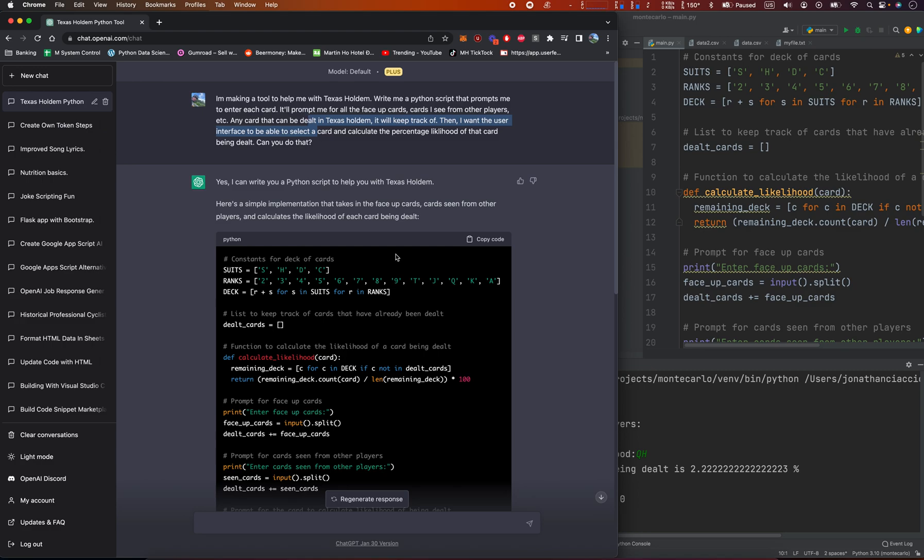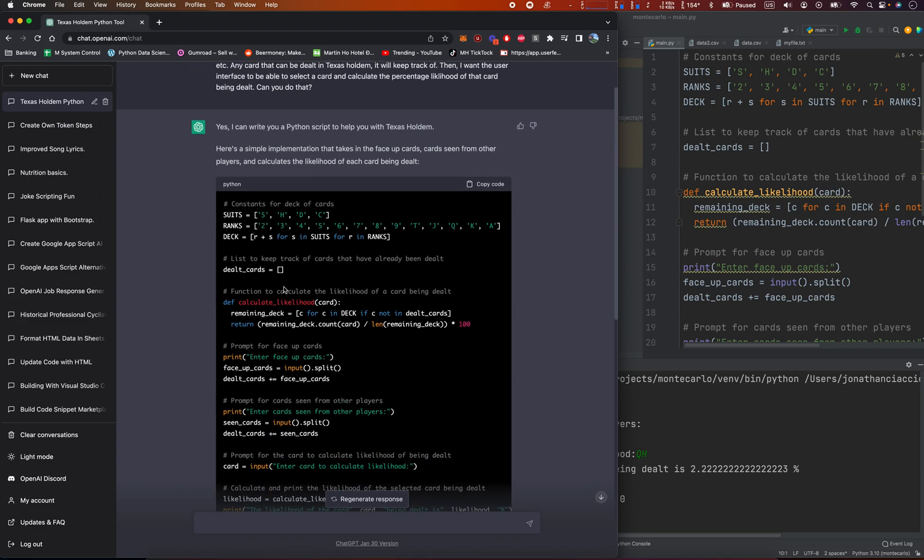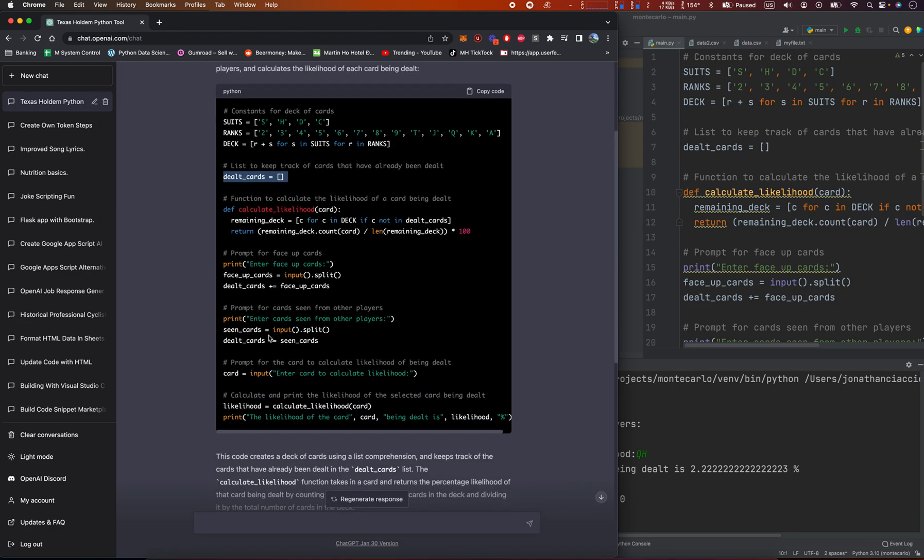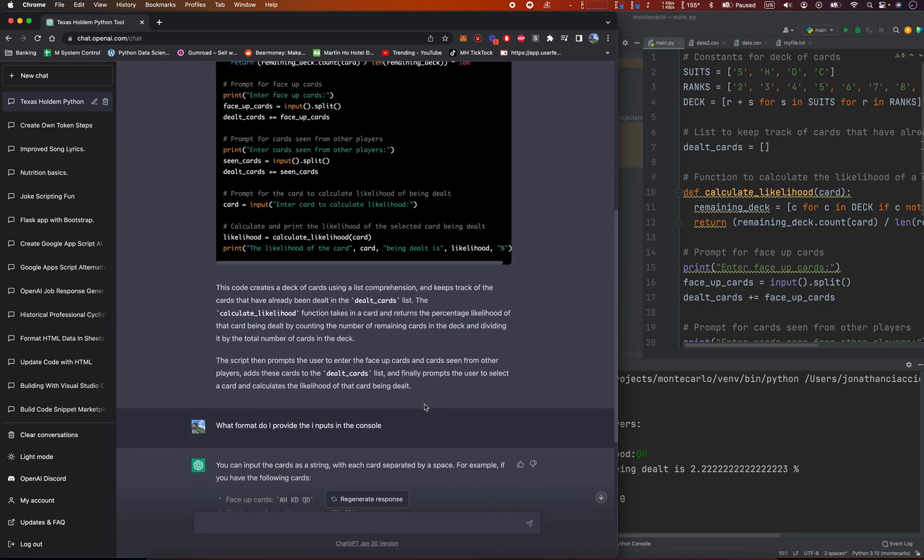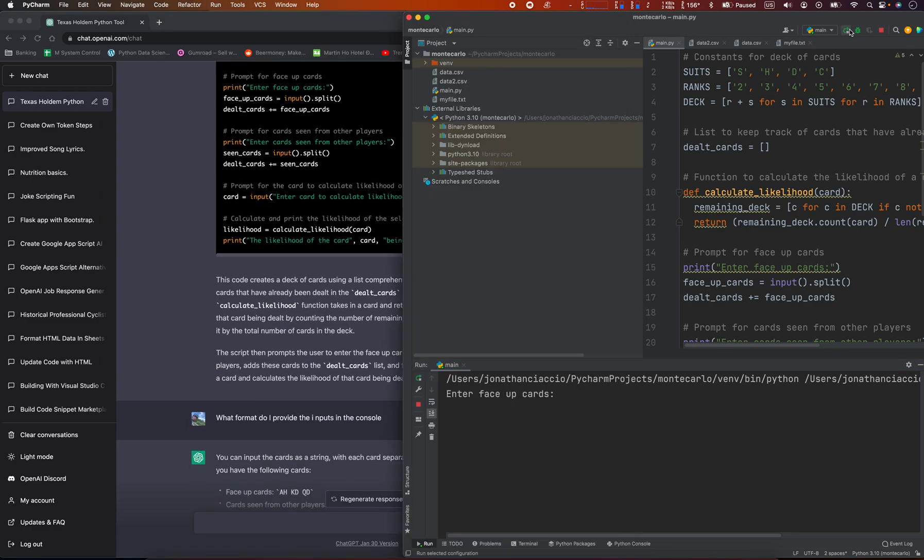And this is the output it gave me. It created this deck of spade, heart, diamond, clubs, and then all of the ranks, two through ace. It created this deck, makes a list of dealt cards, and then it takes in the scene cards. And we can, from the scene cards, calculate the percentage of the card that we need.